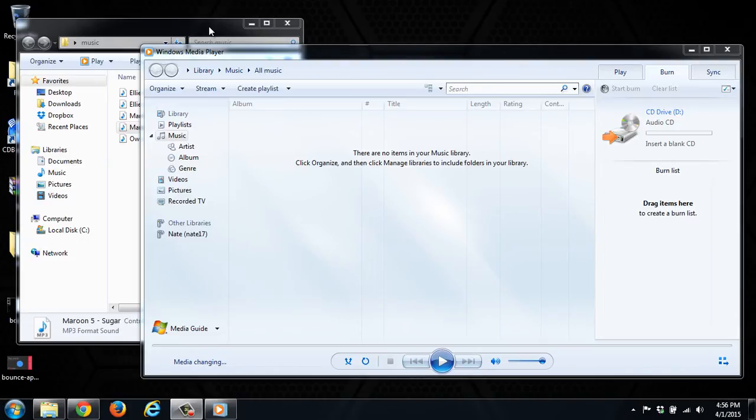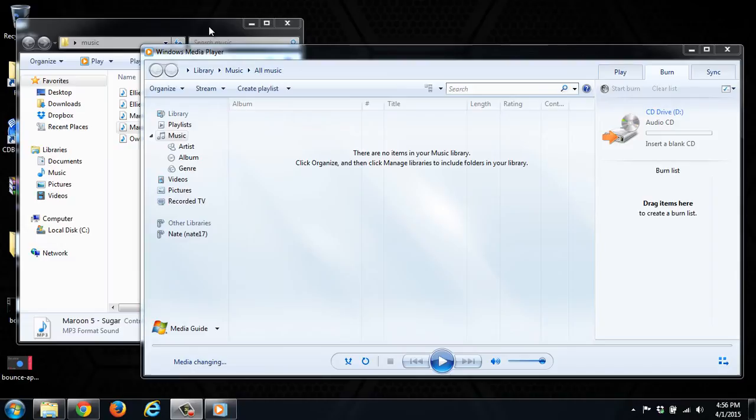Welcome to another episode of Trench Tech. Today we're going to show you a viewer requested video of how to burn a CD in a specific order with Windows Media Player.